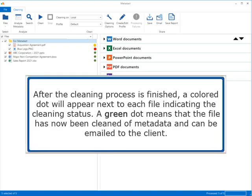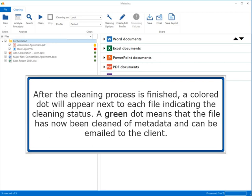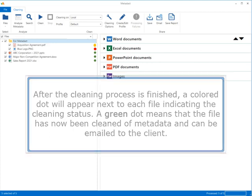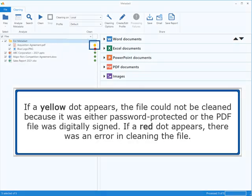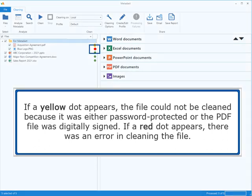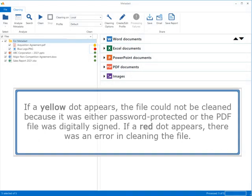After the cleaning process is finished, a colored dot will appear next to each file indicating the cleaning status. A green dot means the file has been cleaned of metadata and can be emailed to the client. A yellow dot means the file could not be cleaned because it was either password protected or the PDF was digitally signed. A red dot means there was an error in cleaning the file.